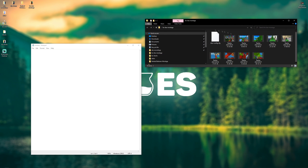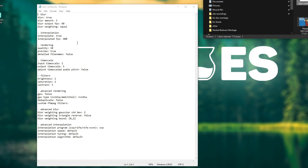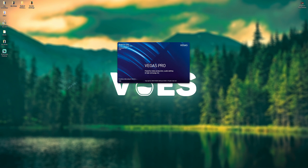Next up is Blur config. There's a software called Blur — some of you have it, some don't. If you don't, I wouldn't worry about it too much, but it helps smooth out videos. A lot of people have been asking about this, so I'm going to go over it briefly. You can copy the settings if you want — this is my Blur config. You can pause it and change it however you want.